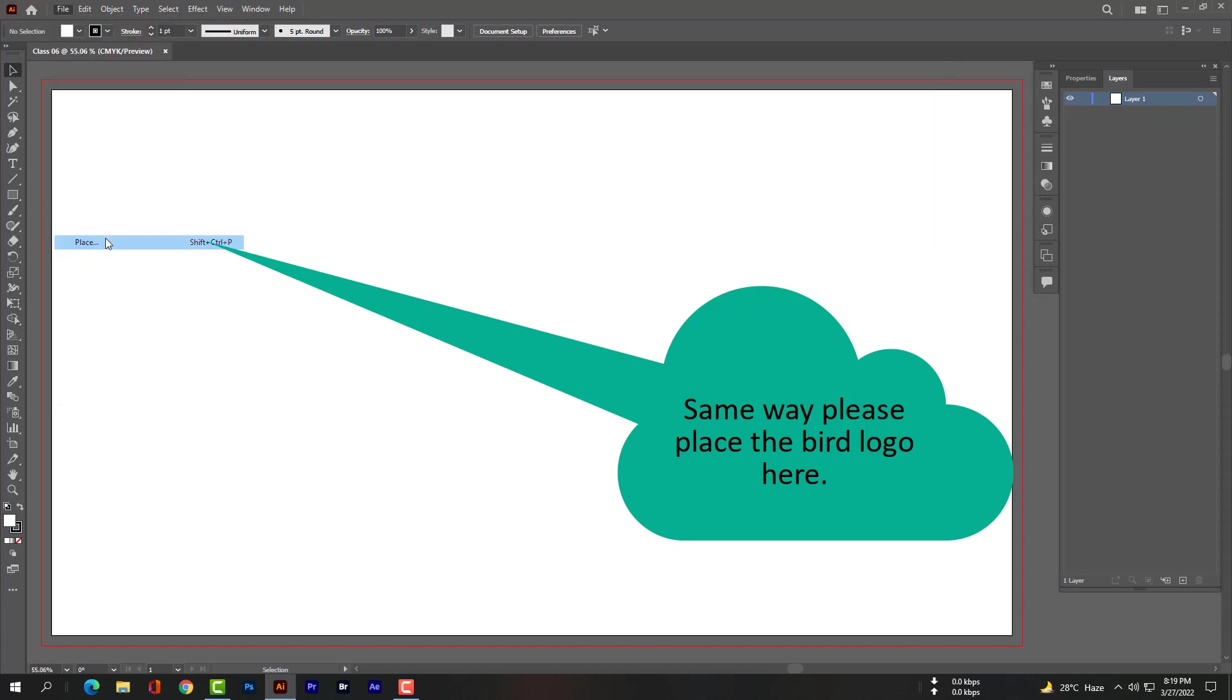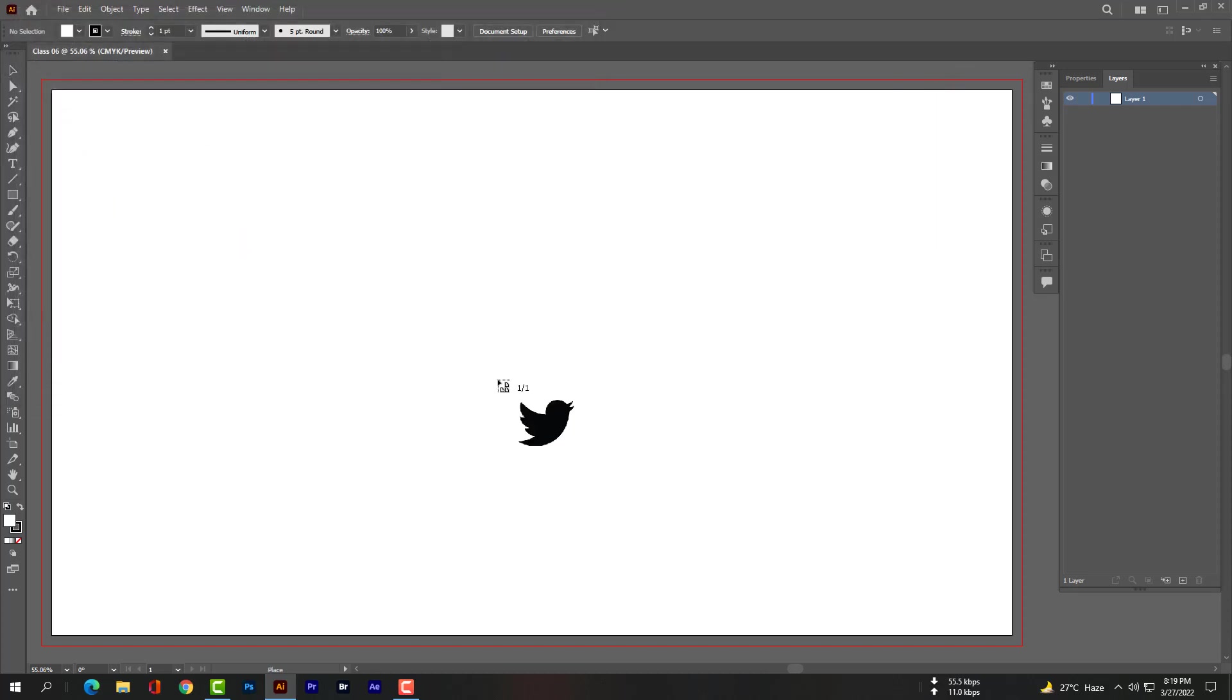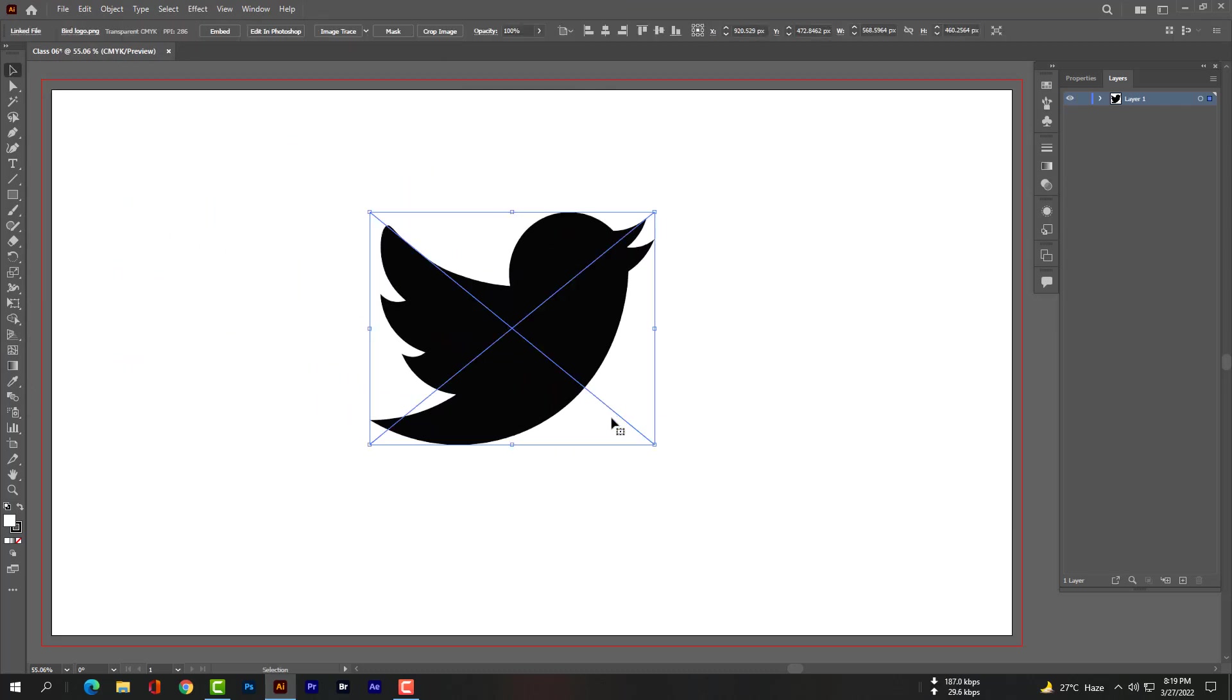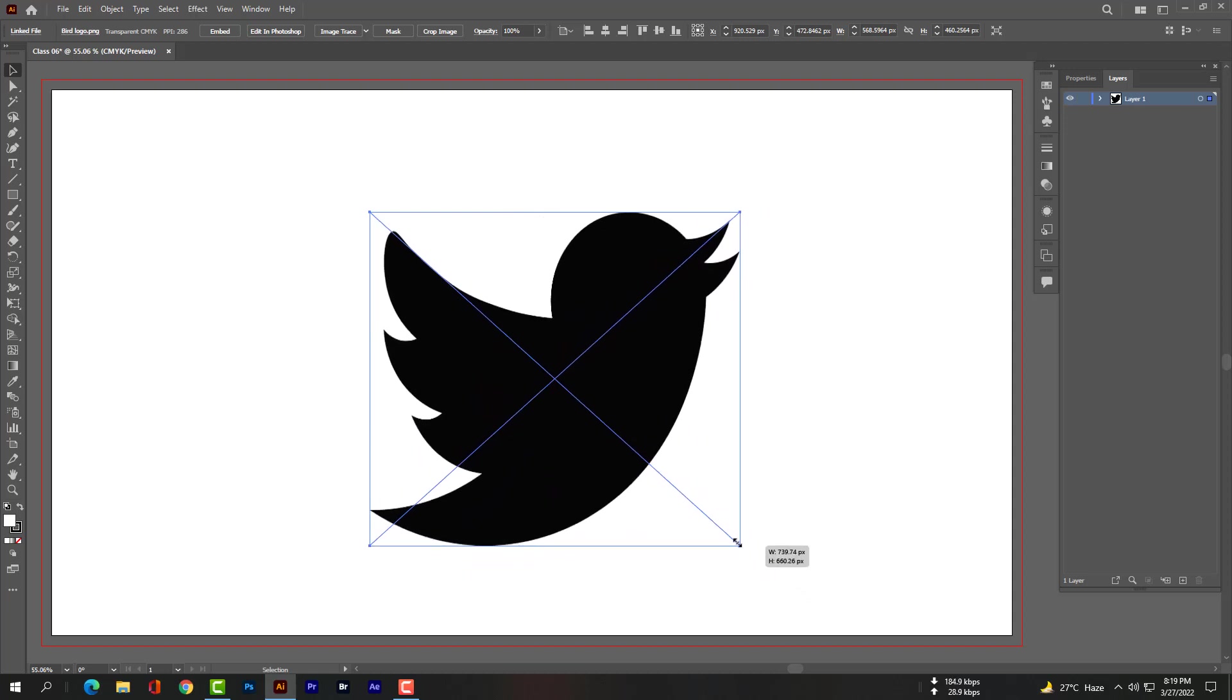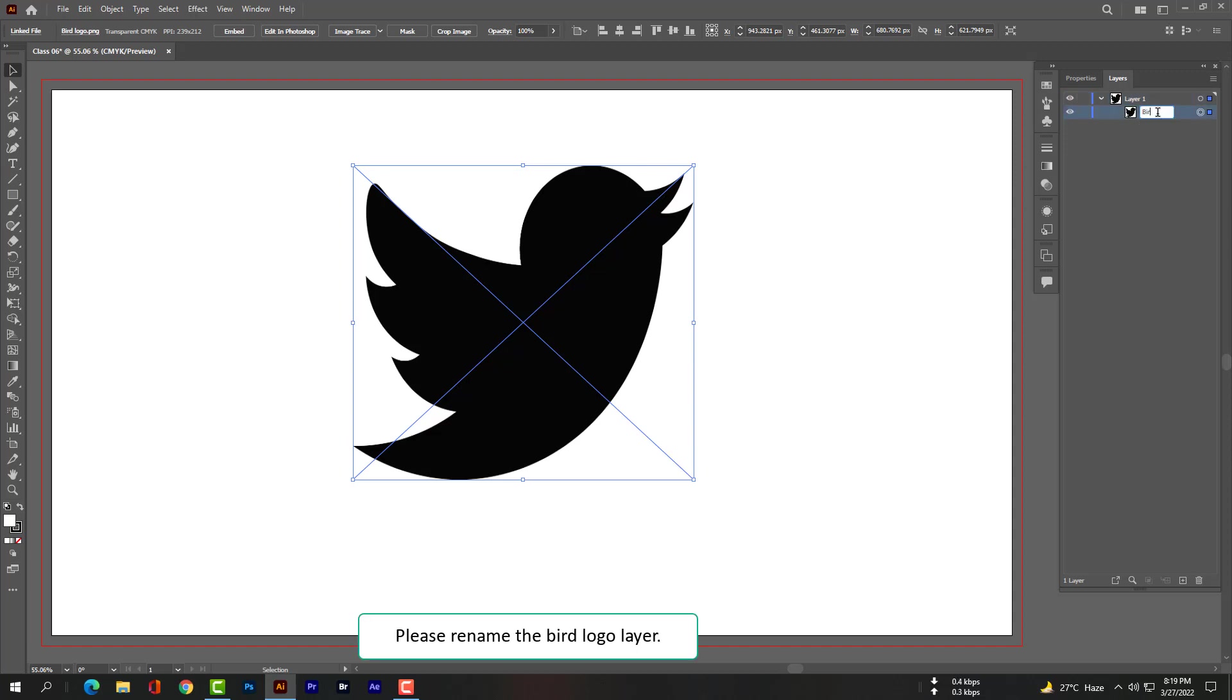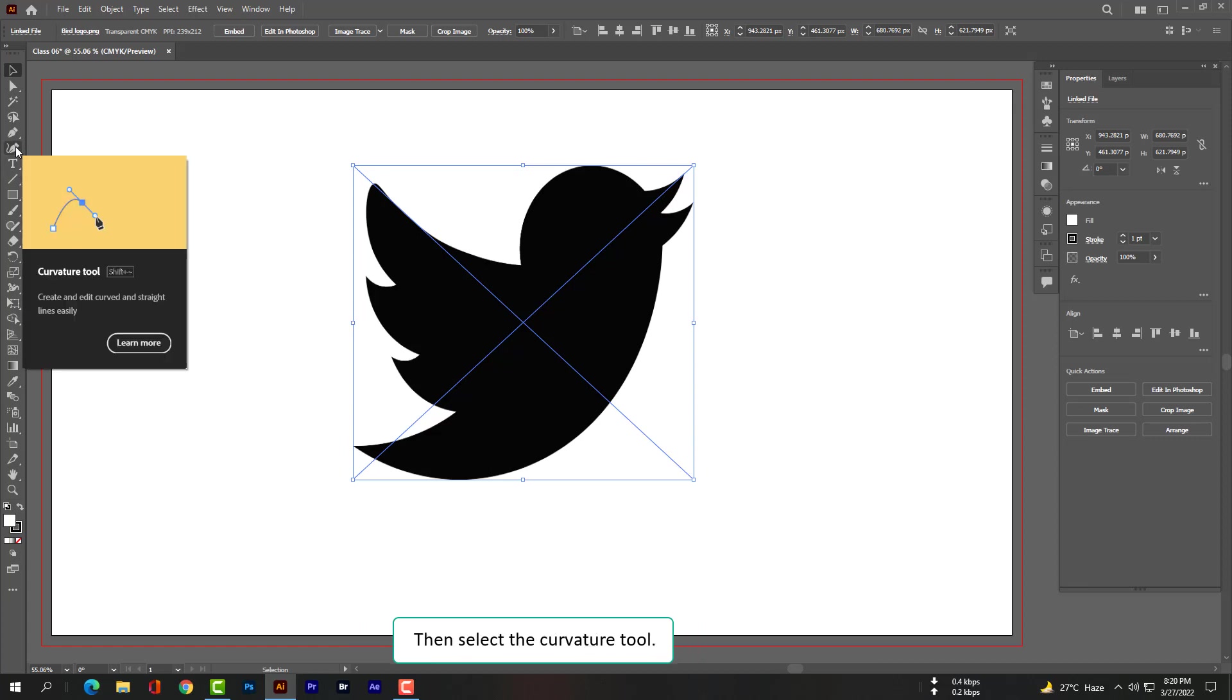Please place the bird logo here. Please rename the bird logo layer, then select the curvature tool.